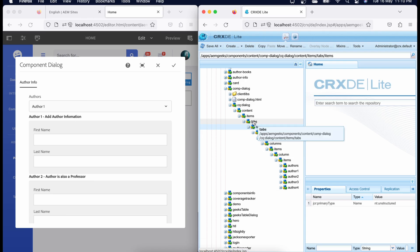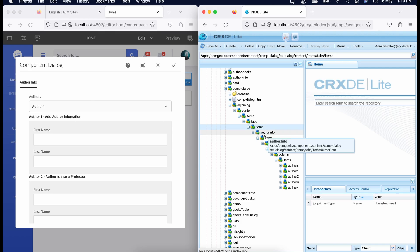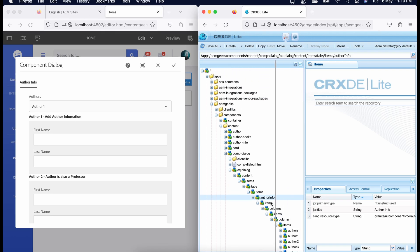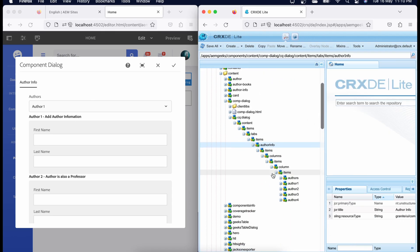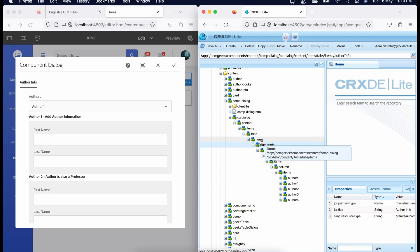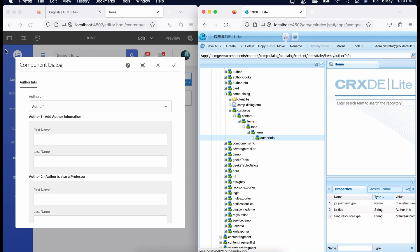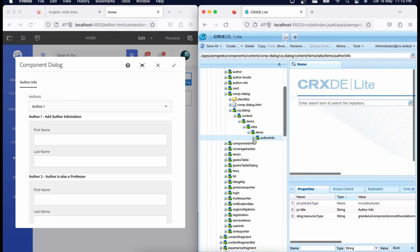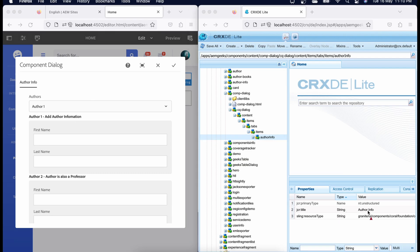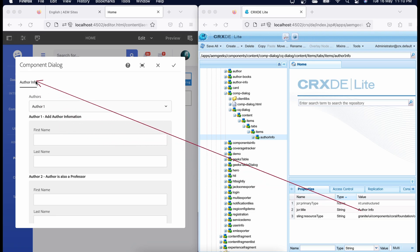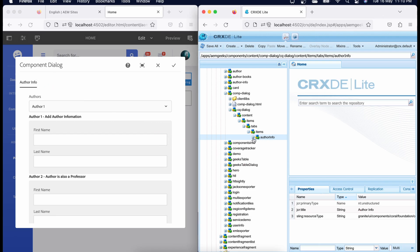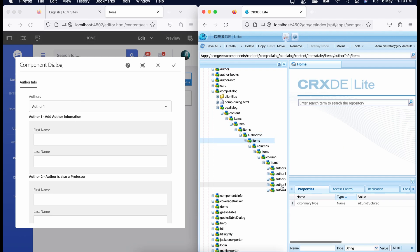Inside tabs, 'items' again contains no resource type and is there to maintain hierarchy — it holds your tabs. Inside items, 'author info' is a container — this is my tab. When you create tabs, you create containers. If you create one container here and another in parallel, you create another tab. Because I have only one here, you can understand the hierarchy. Whatever text I wrote for this container is displayed as the tab label.